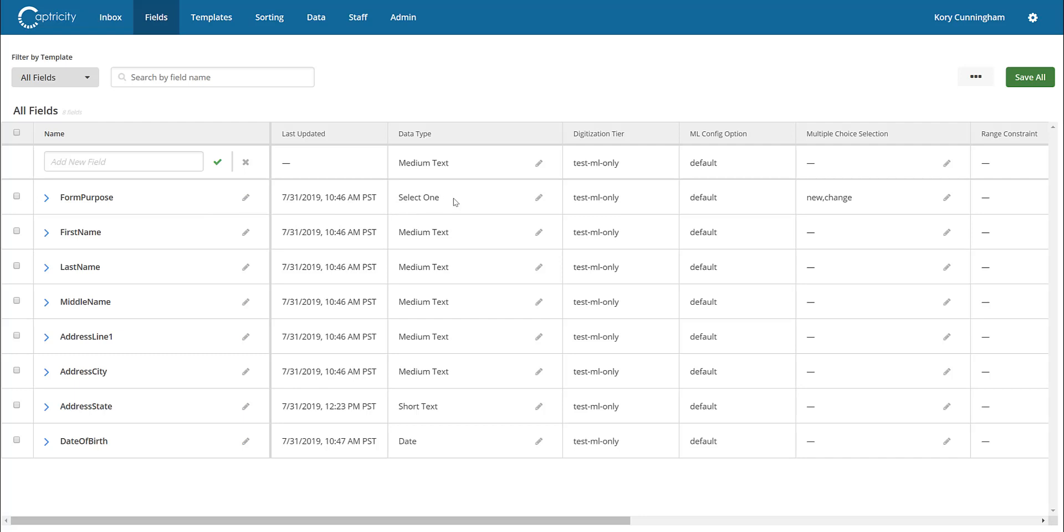To begin, we need to map out the data we'd like to extract from the form. The Vedato platform enables users to define and describe the various field elements they'd like to extract and save them within a field library for use across many different forms.